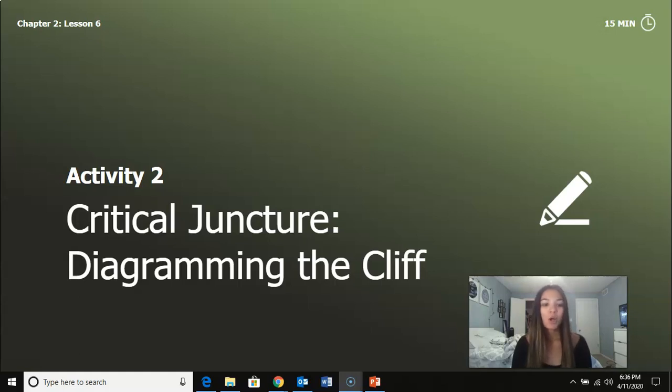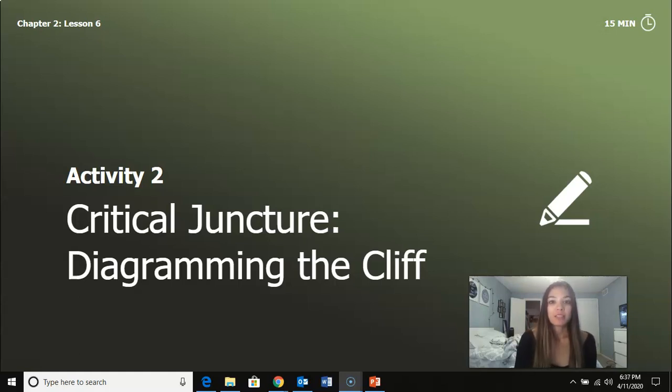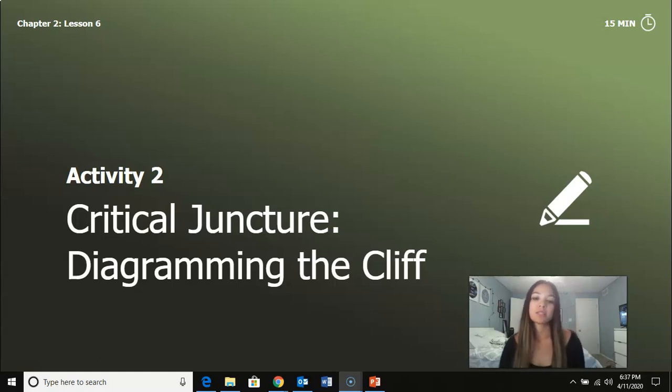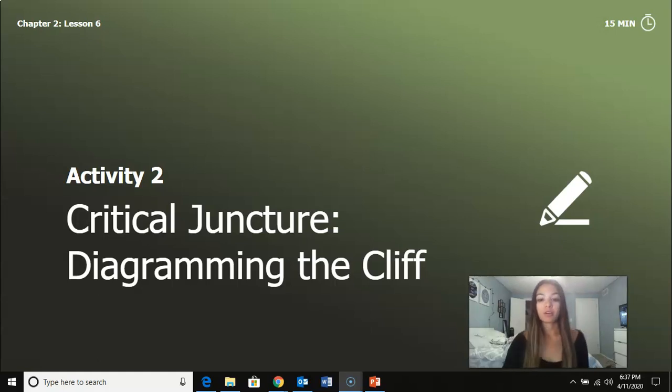Alright guys, we are going to be working on activity two for lesson 2.6, which is our critical juncture, and we're going to be diagramming the cliff.